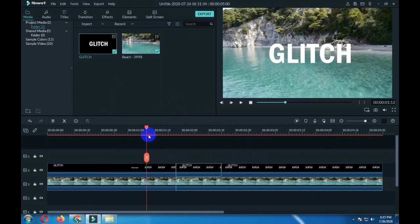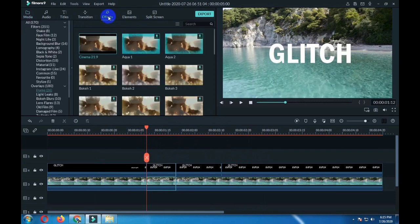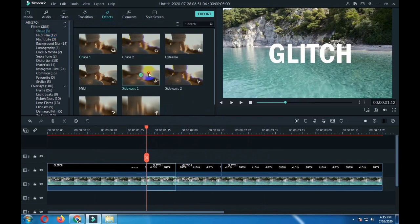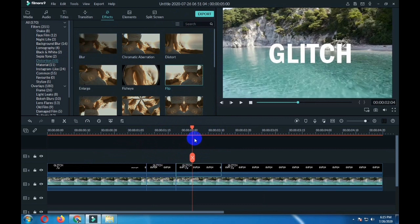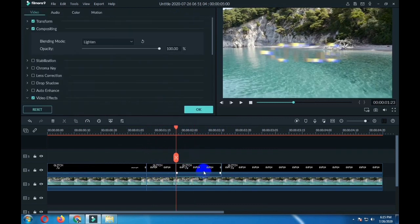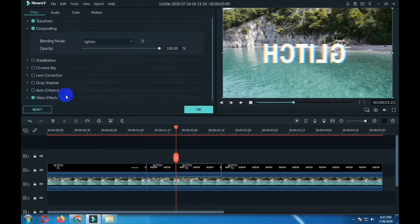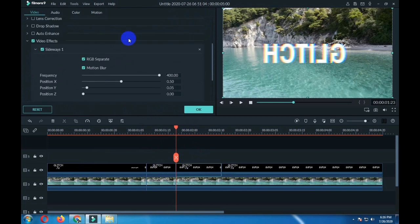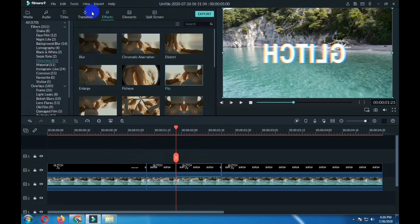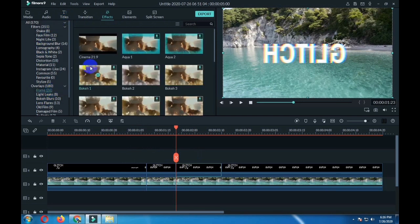Cut from here, also from here. Now go to effects, shake, and drag the sideway effect over the three parts of the second layer. Go to distortion and drag the chromatic effect over the third part. Double click on that, go to video effects, nothing to do here, click ok. Now go to frame and drag this frame over the first part.